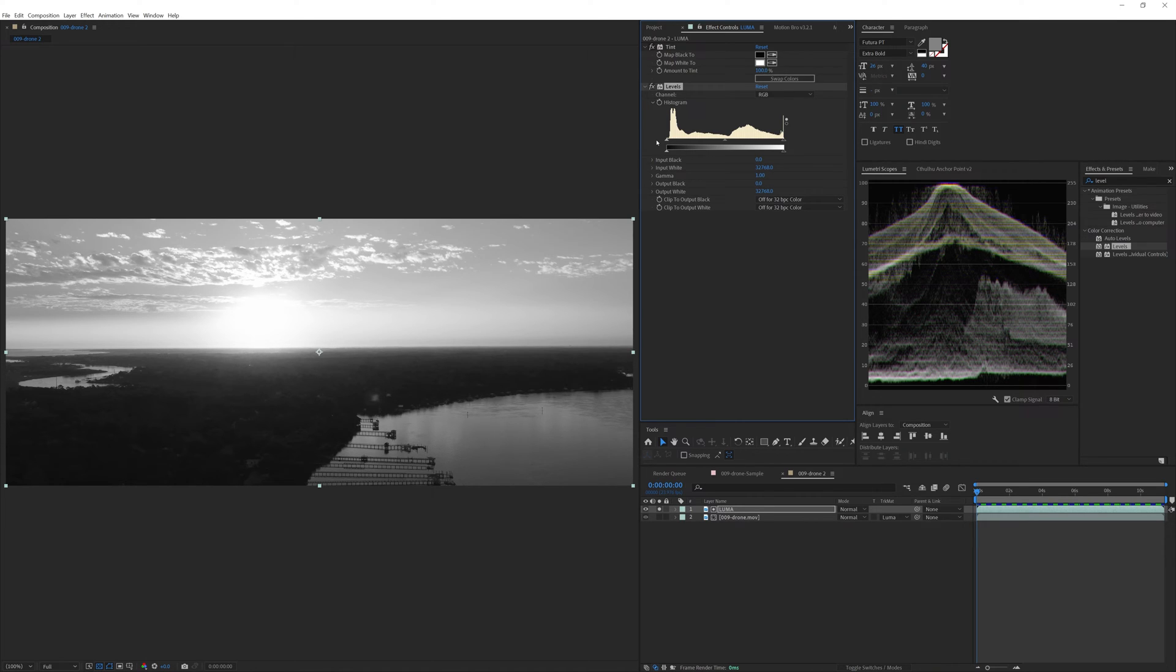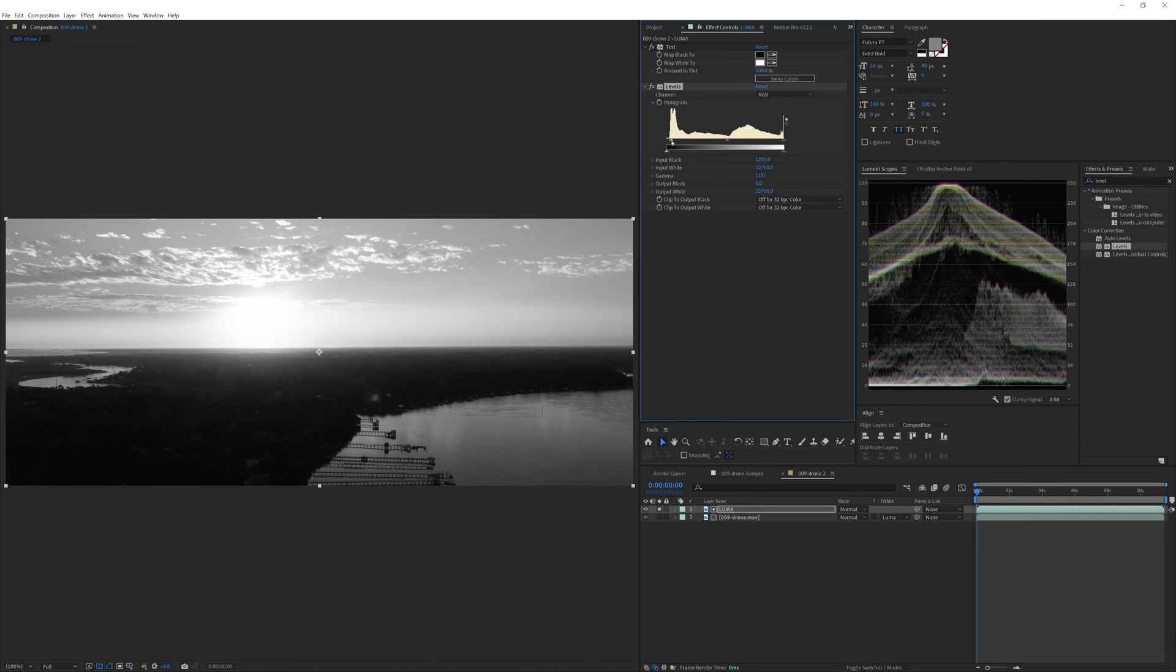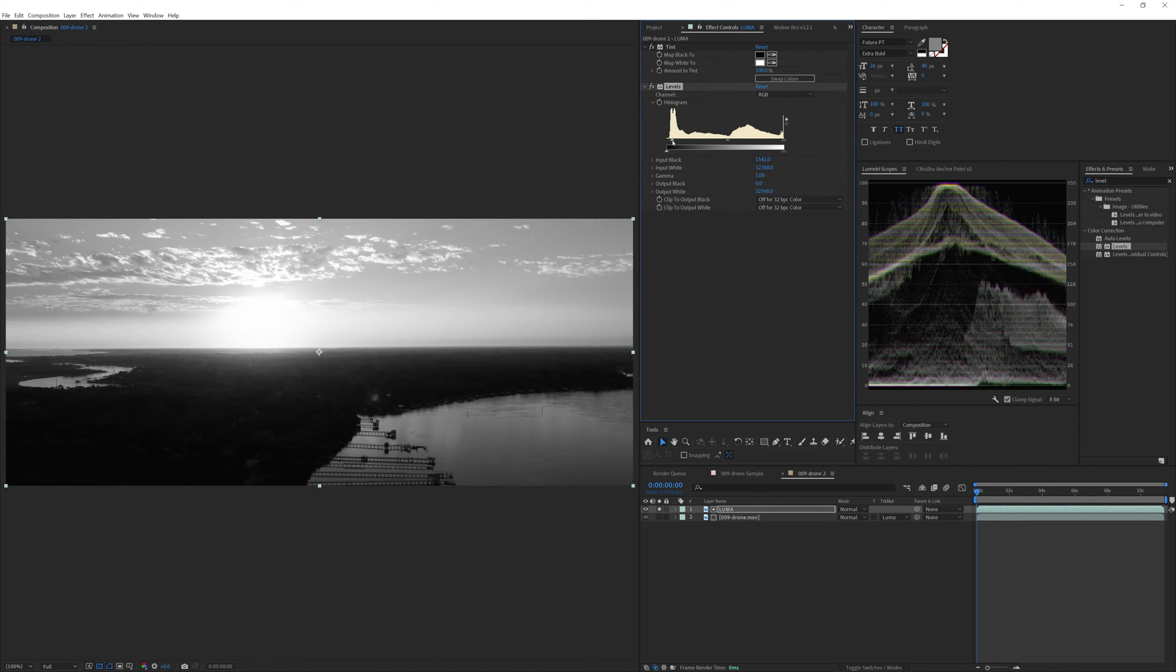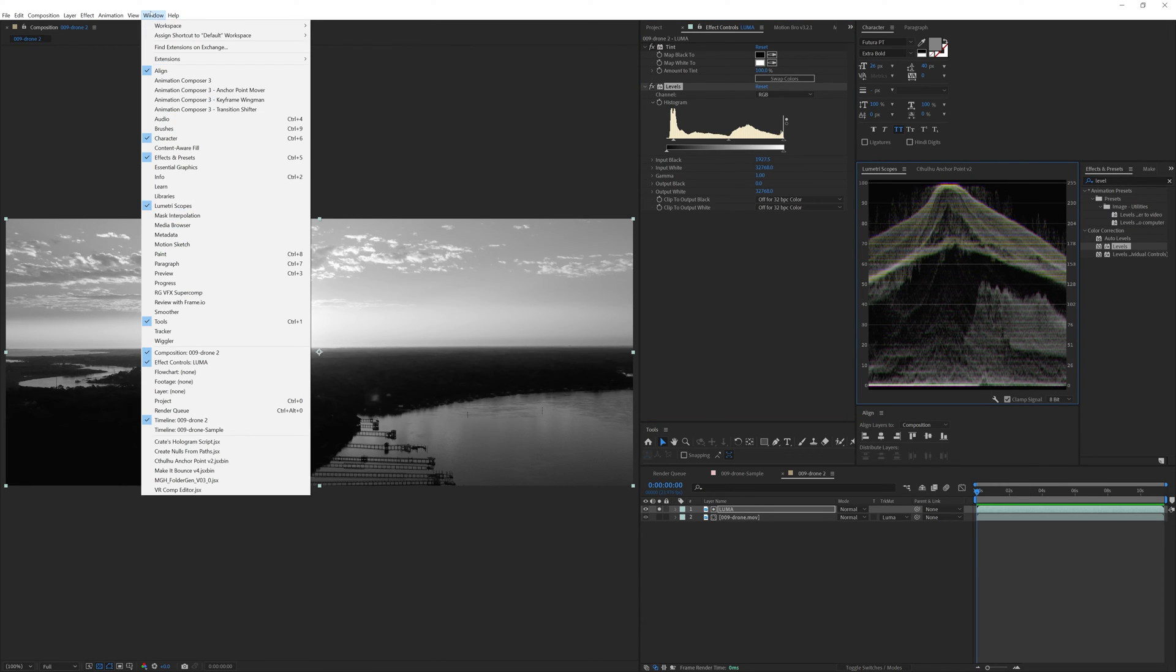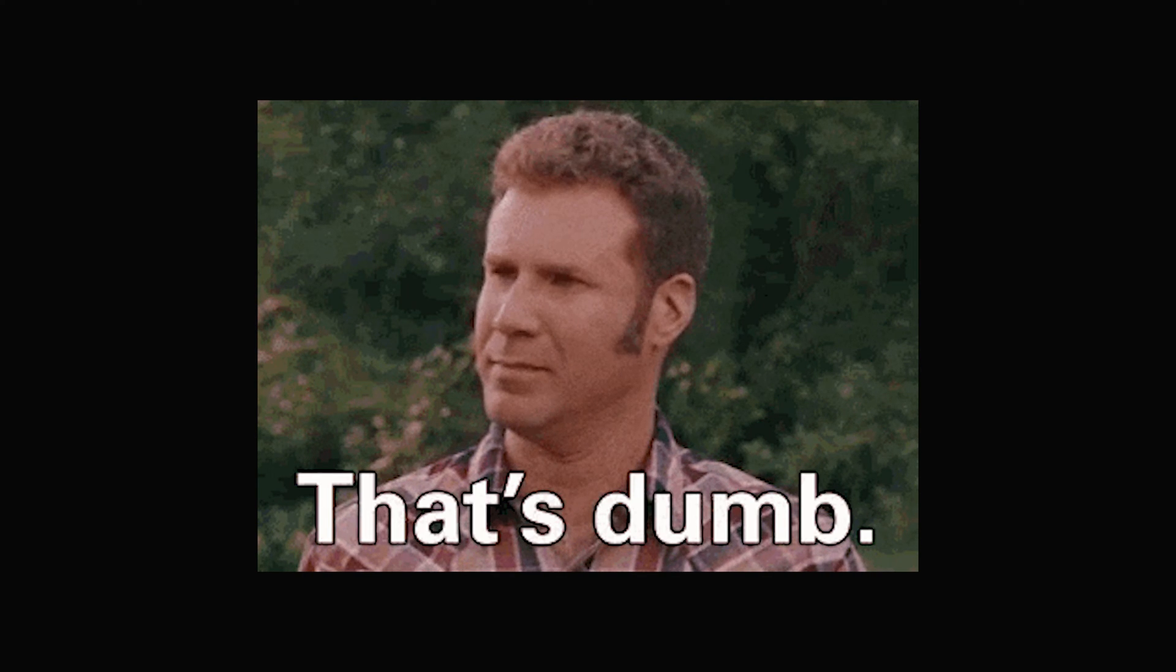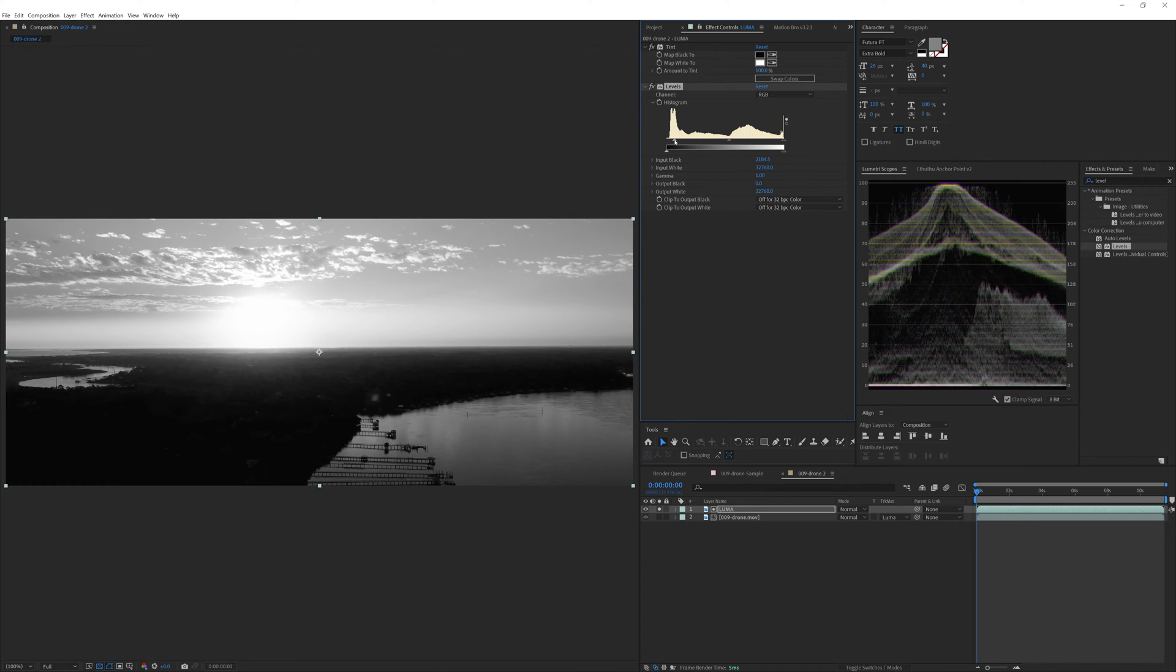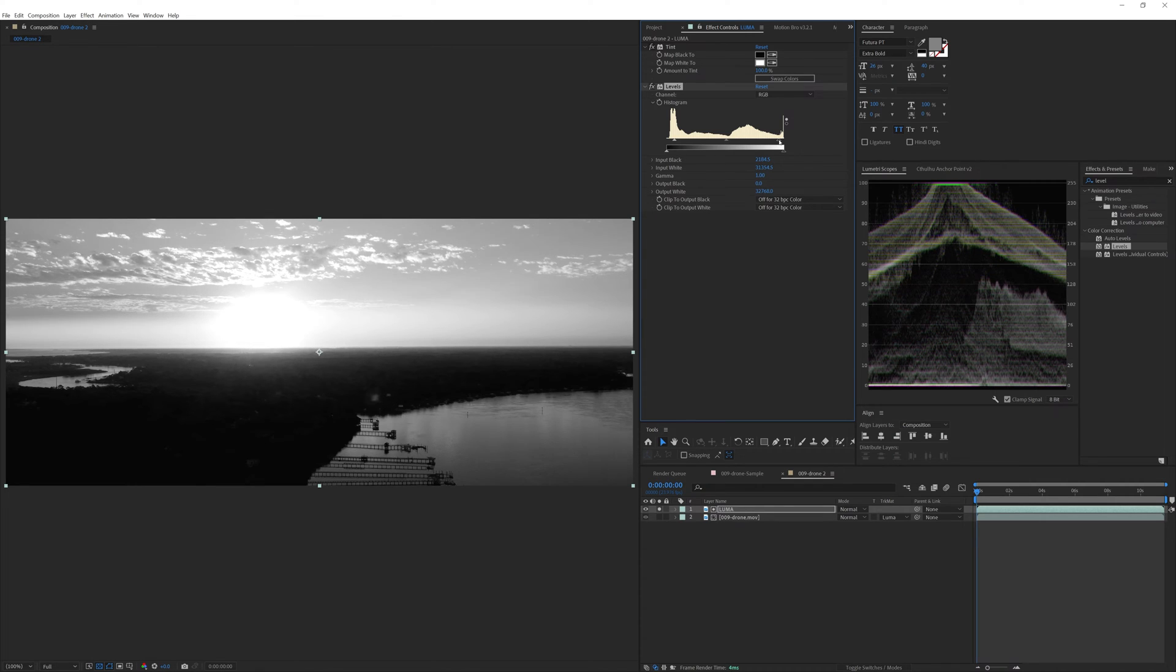What I like to do is I like to take the input black and squeeze it in, just pinching it in just a little bit. And if we look at our scopes, I would like to have it just smash the floor. Just barely smashing it. And if you don't have your scopes pulled up here, you can go to Window, then Lumetri Scopes. Whatever. I'm an idiot. So let's smash it to the bottom of the floor here. Okay. Yeah. Now we're going to go to our input white value, and we're going to pinch that in just a little bit too, until it just gently hugs the ceiling. Looks like Mount Everest a little bit here.